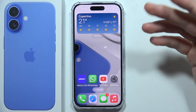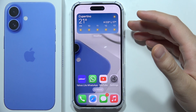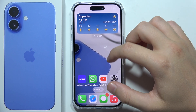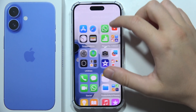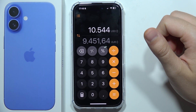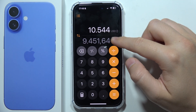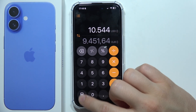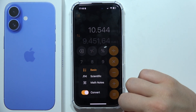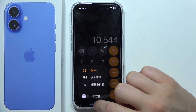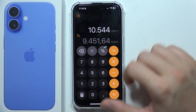Hey, if you want to open calculator convert mode on iPhone 16, then all you have to do is just get this calculator. And as you can see here, it appears, but you will have to click on the left bottom corner and click on this switcher to convert.